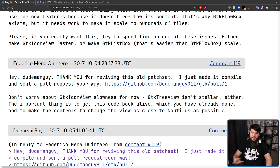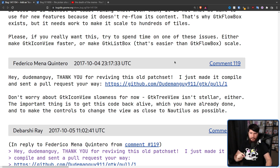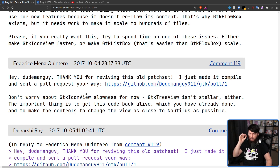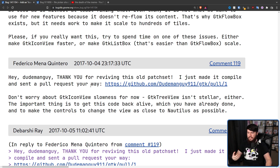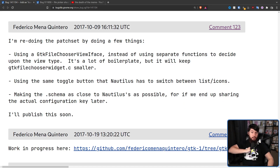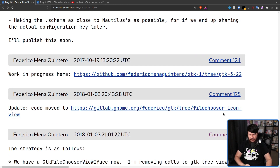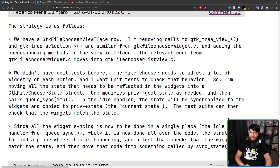Federico came back and said: 'Hey Dude Man Guy, thank you for reviving this old patch set. I just made a compile and sent a pull request your way. Don't worry about GTK icon view slowness for now — GTK tree view isn't stellar either. The important thing is to get this code back alive, which you've already done, and to make the controls to change the view as close to Nautilus as possible.' Federico then kept heavily working on this patch set all the way up to 2018.